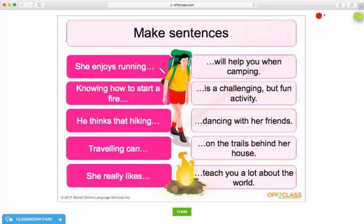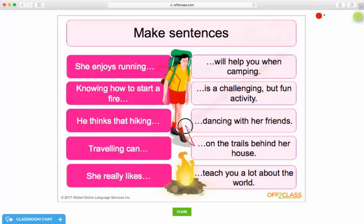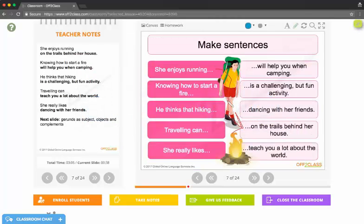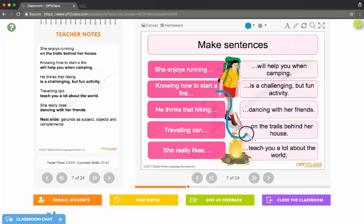This is a matching exercise so I could tell Jose to attempt the first one - she enjoys running on the trails behind her house. When I come back to my side of Off2Class I can see Jose's drawings.